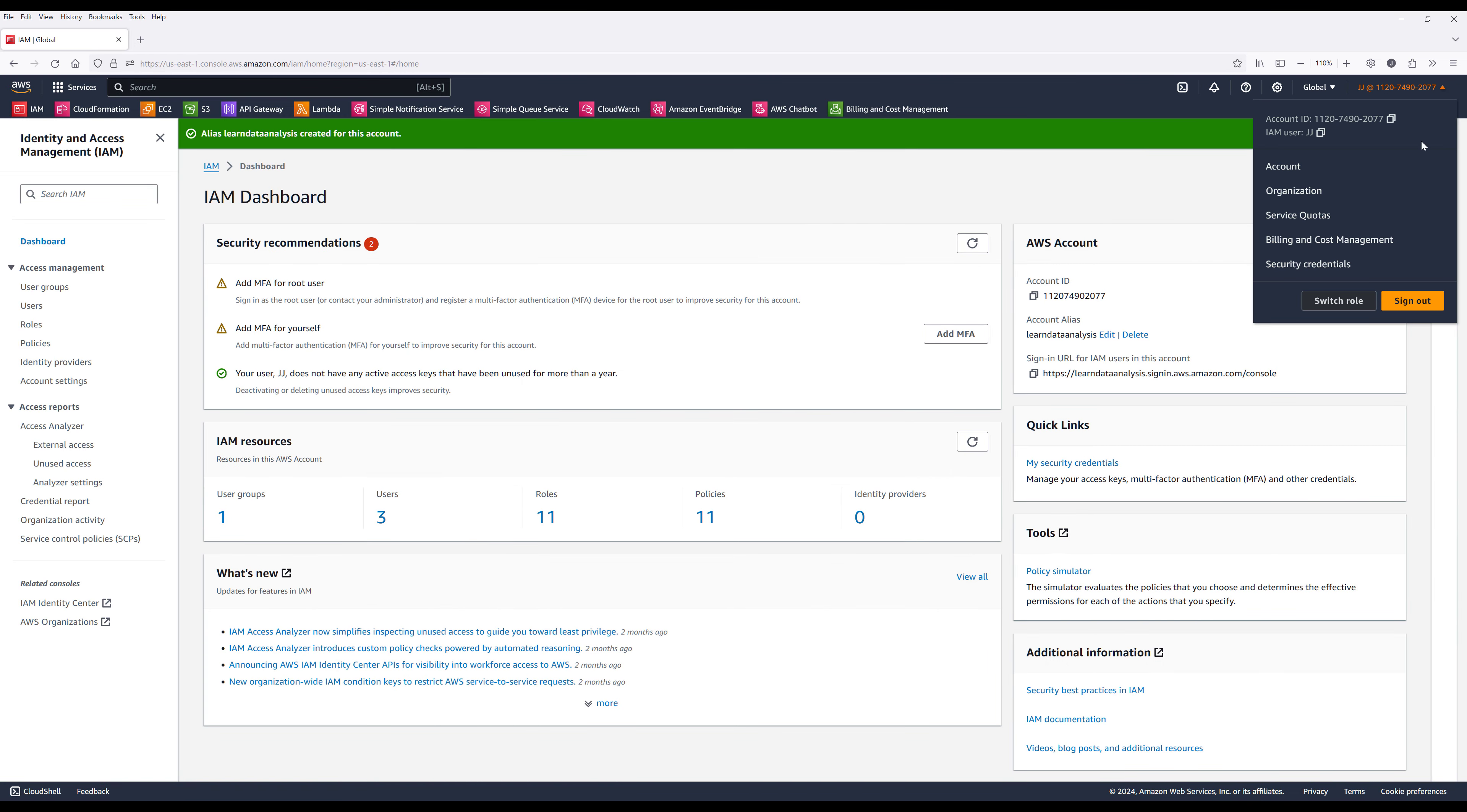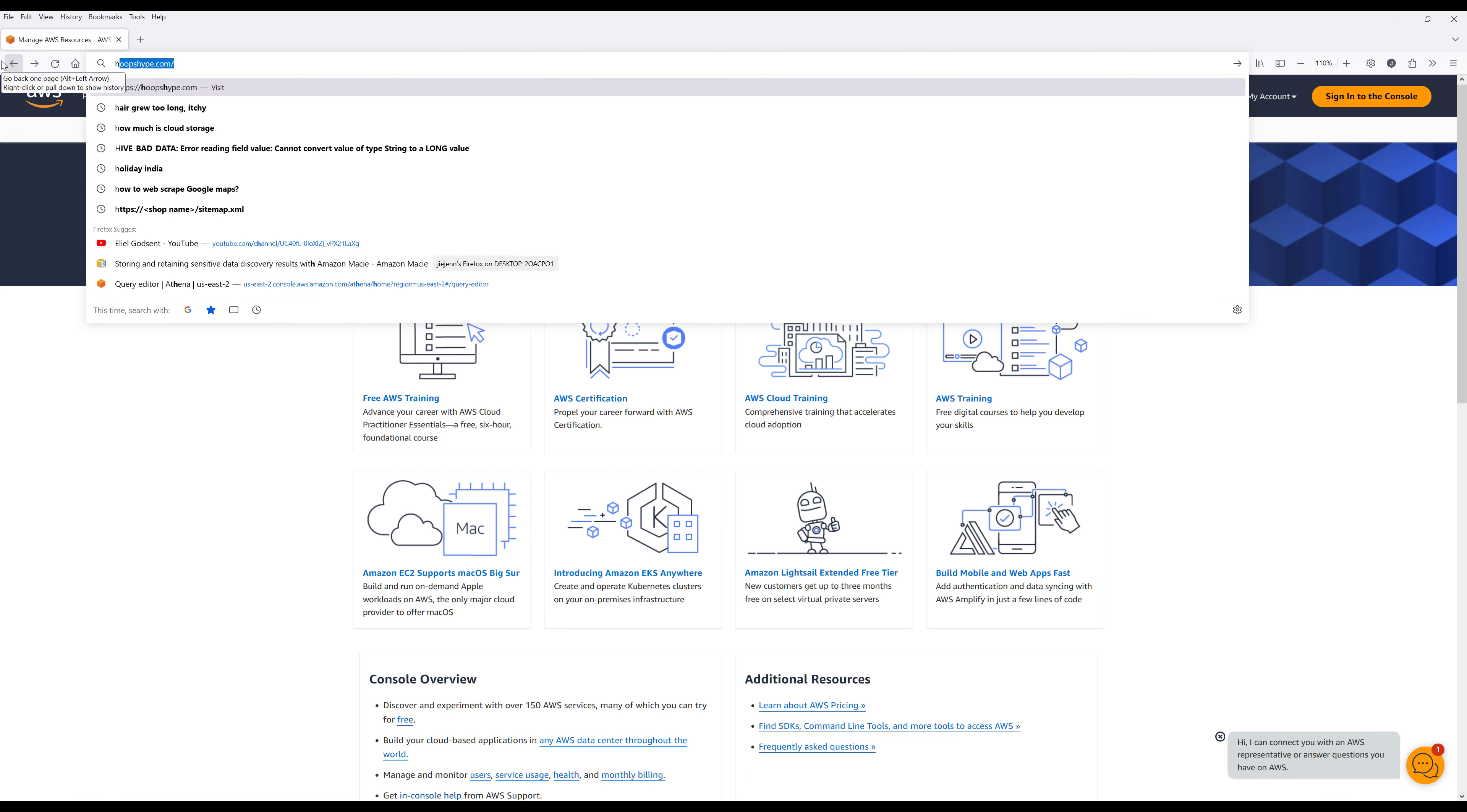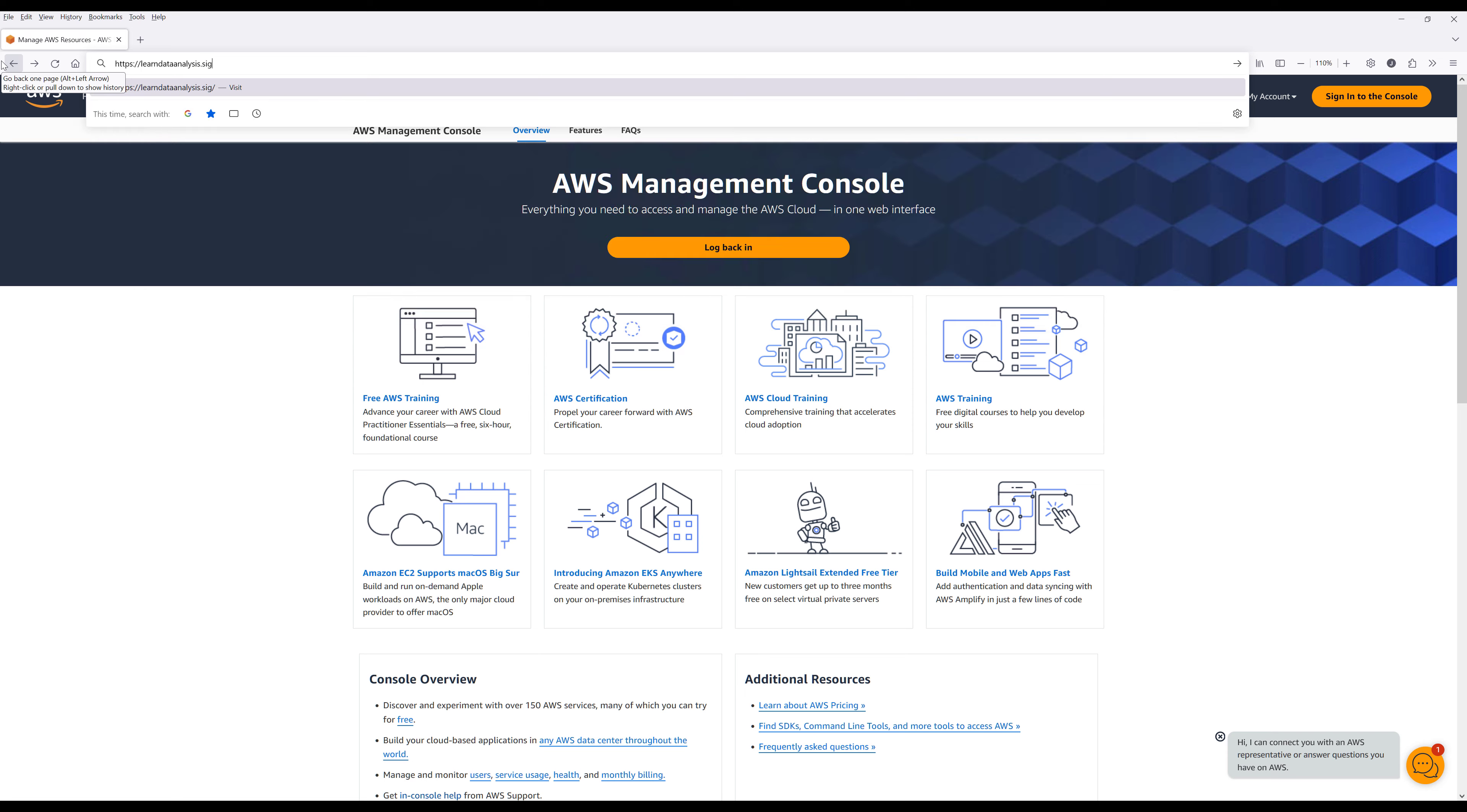I'm going to sign out. Now here I'm going to use the new sign-in URL that was provided to me.